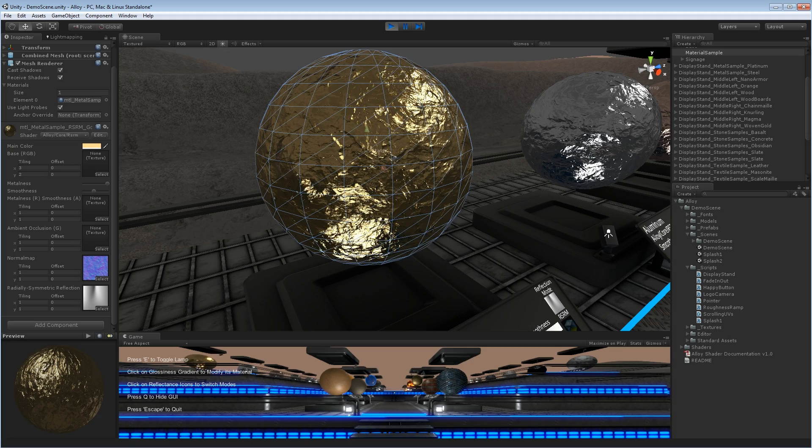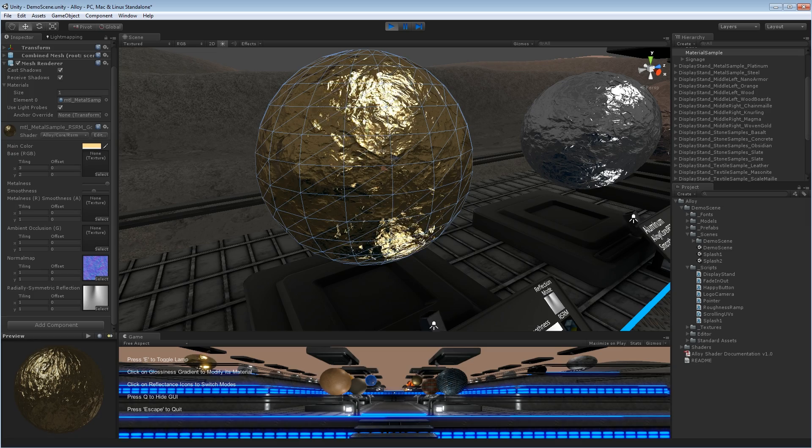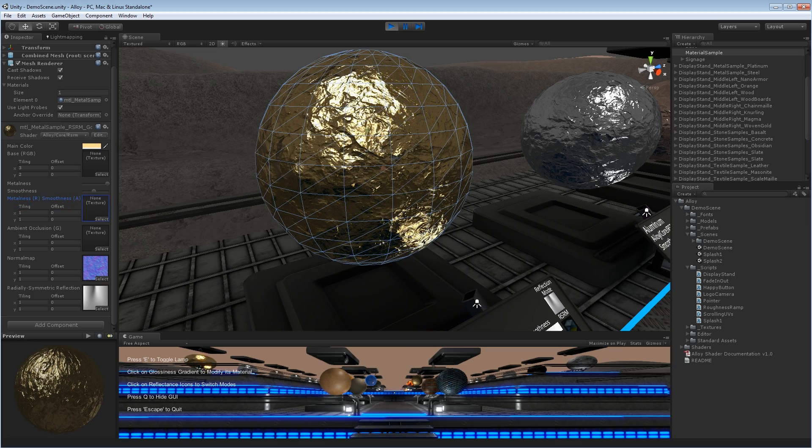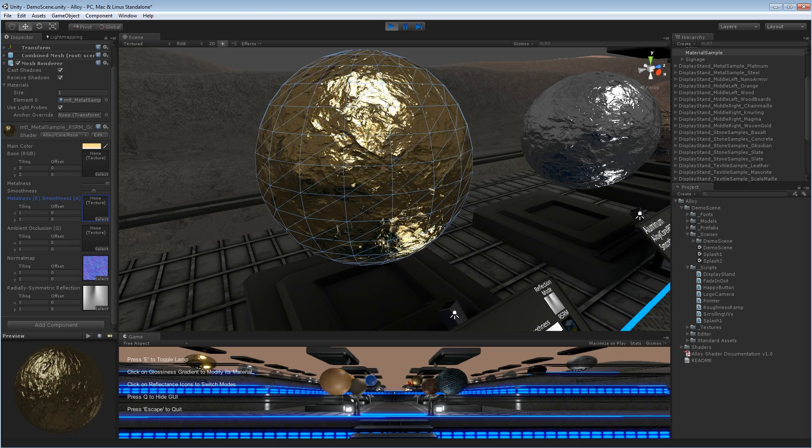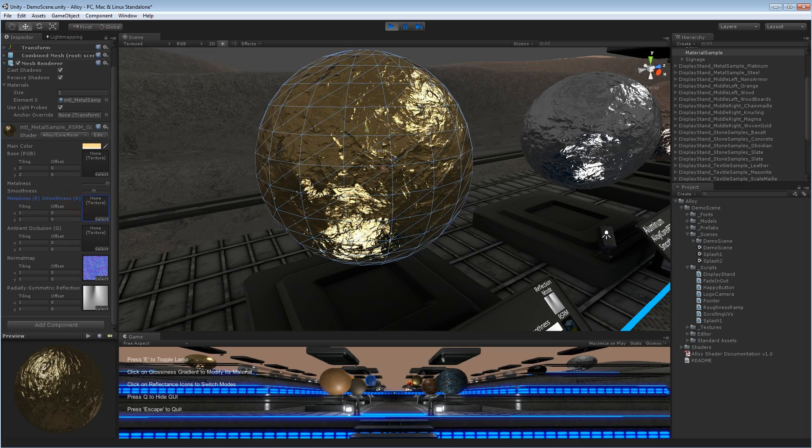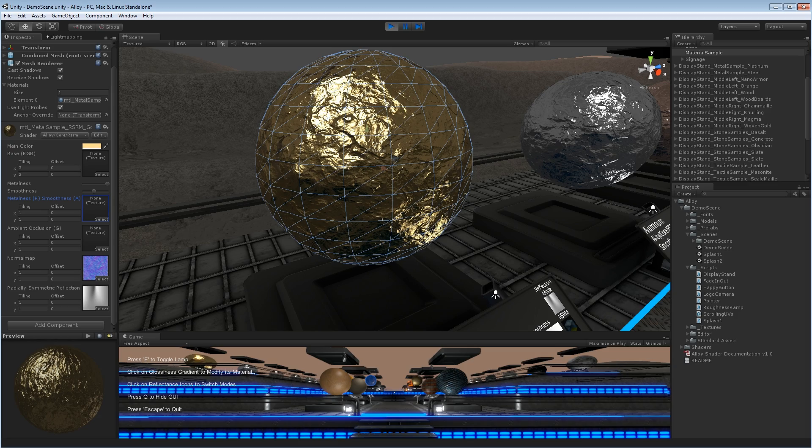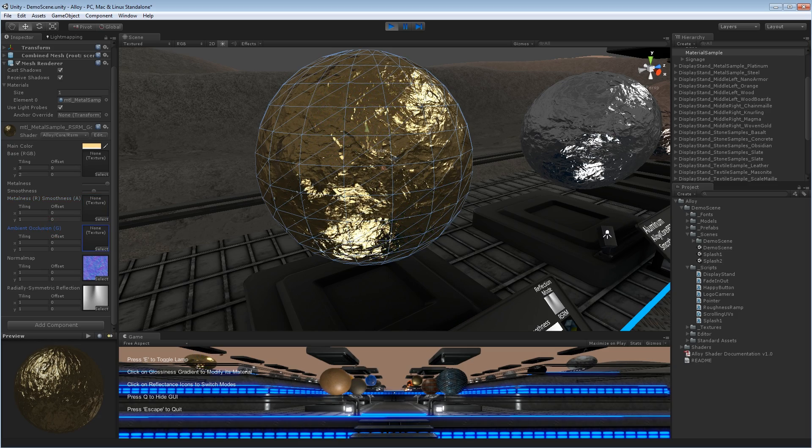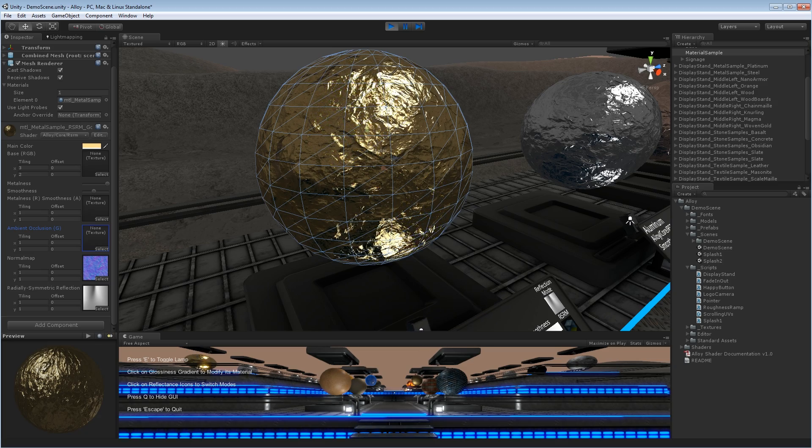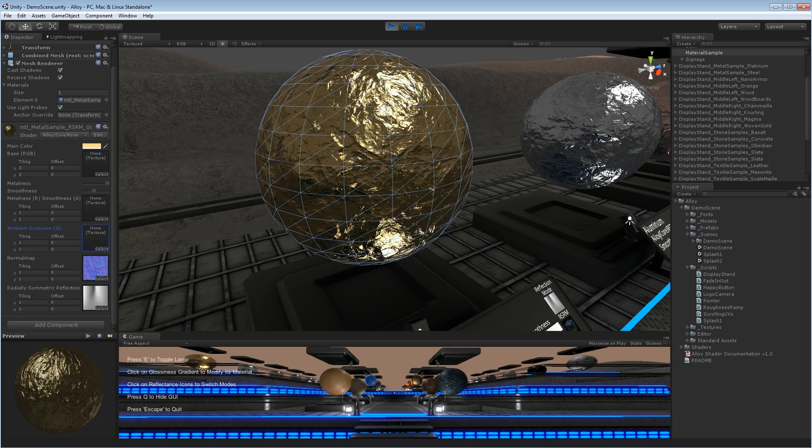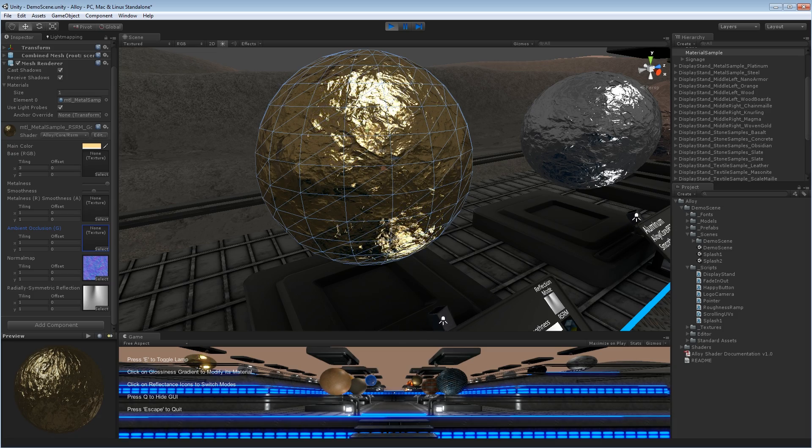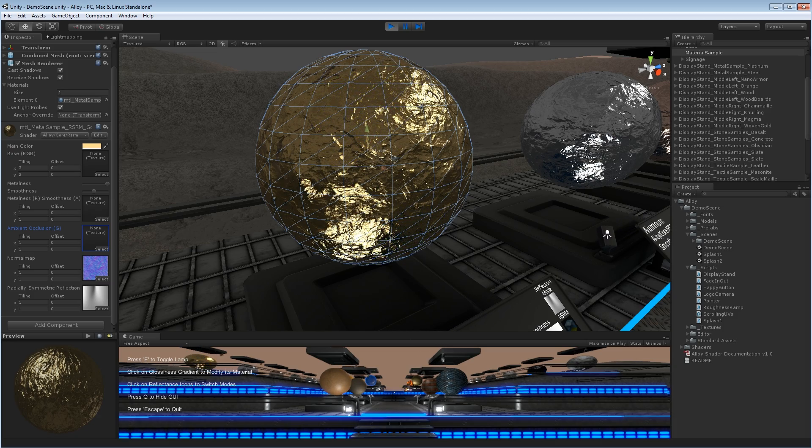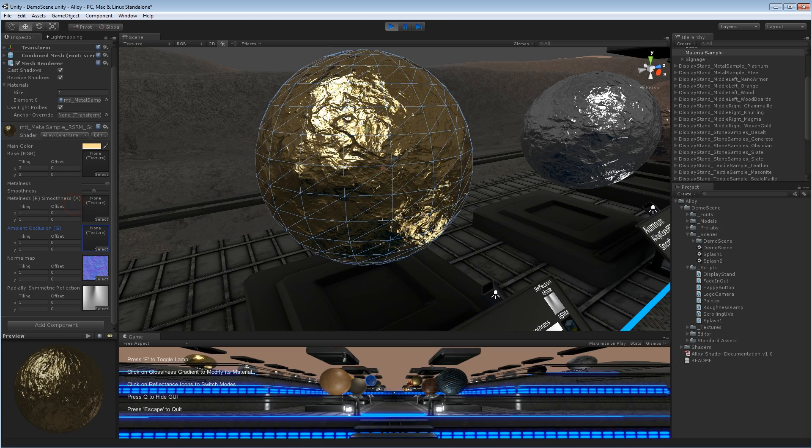In addition to setting these per material, you can set metalness and smoothness to be per pixel as well using this texture channel here. Note that these are packed into the red and alpha channels of this texture as they're both black and white maps, so that you can also pack in, should you choose to use it, an ambient occlusion or cavity map here. You can keep these separate while you're iterating and designing your materials and working on your project. But later on, when you want to lower the total texture usage of your project, you can channel pack these together and use the same map.